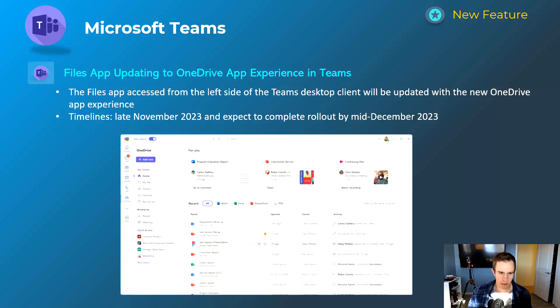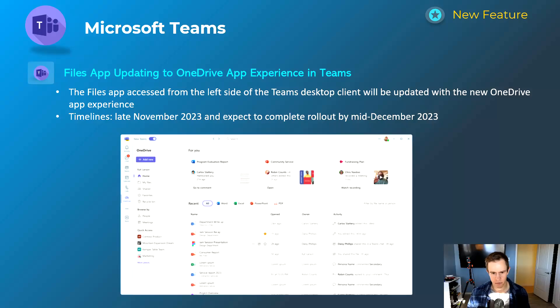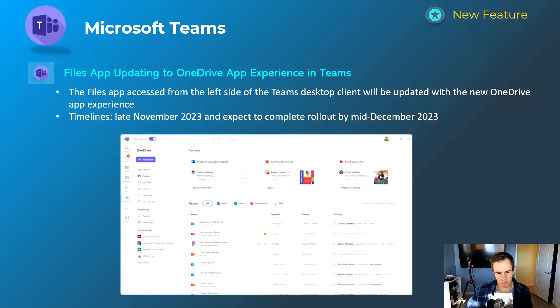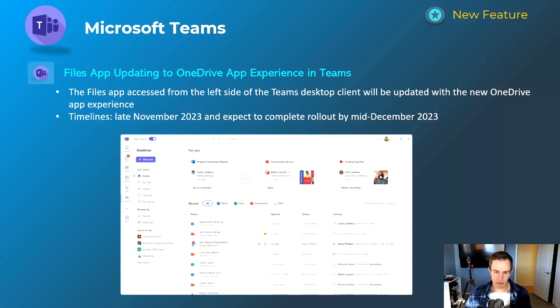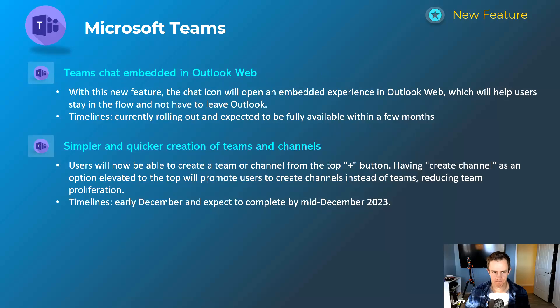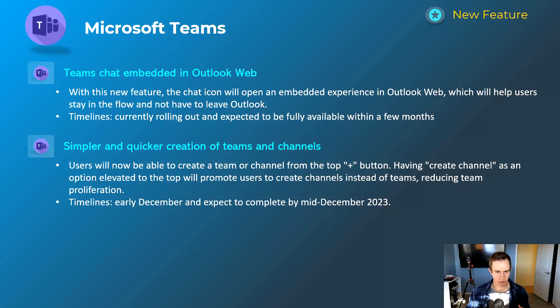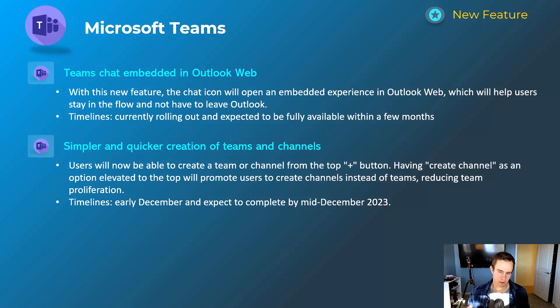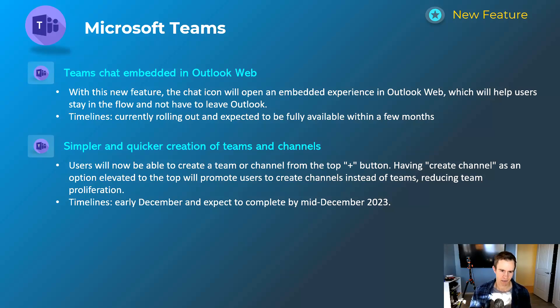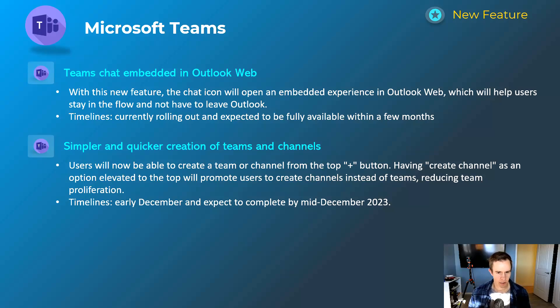This is just an update as far as the naming convention goes, but File app in Teams is being updated to OneDrive app, as it should be, because that's exactly what you're seeing when you go in there. It's being updated with a new UI around OneDrive as well. This will happen late November, be complete by mid-December. Next one here is Teams chat embedded in Outlook on the web. So previously, if you're in Outlook on the web and you click on Teams, it navigates you to a different browser window. Now you'll have an integrated experience where you don't have to leave Outlook. They're currently rolling this out and it's going out in waves, so it should become fully available within the next few months here.